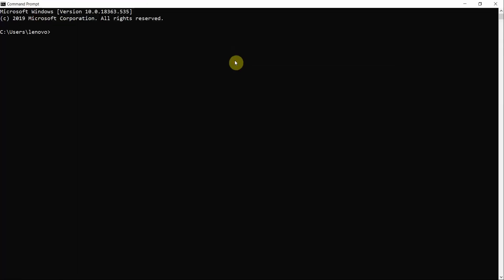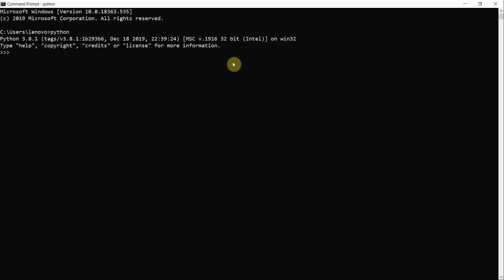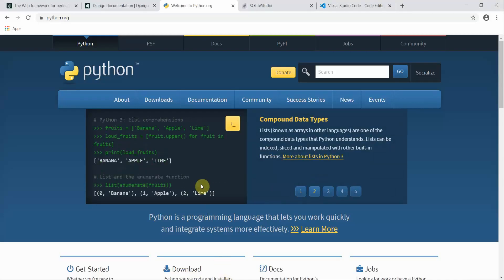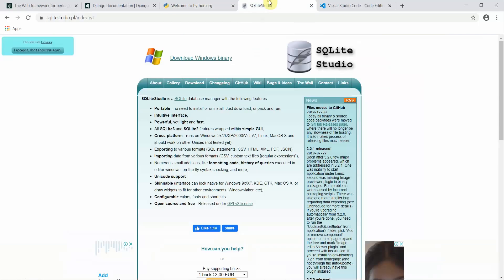Once you have installed Python on your local machine, open the command line and type 'python'. It should say Python 3.8.1 — or whichever version you installed. After downloading and installing Python and adding it to your PATH, you can run Python from the command line.